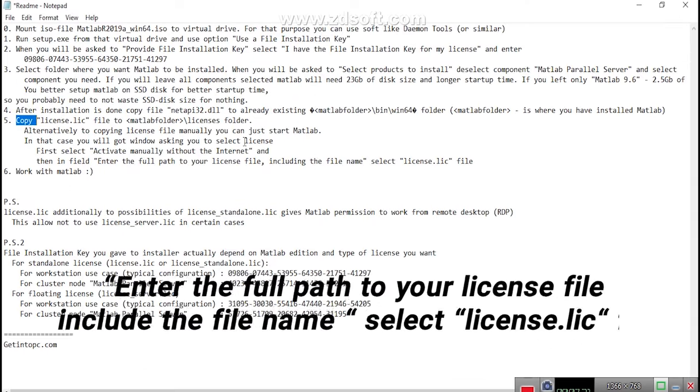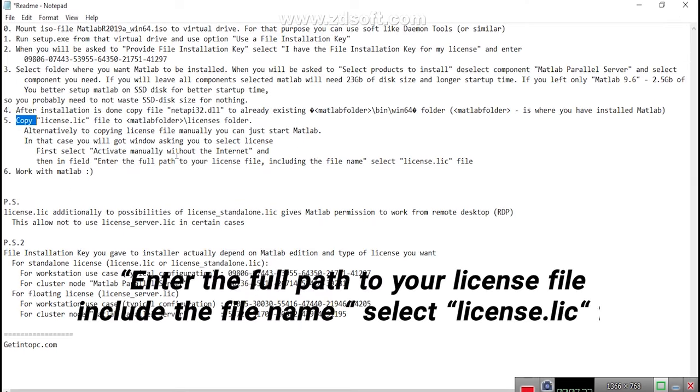Enter the full path to your license file, include the file name, select license.lic file.